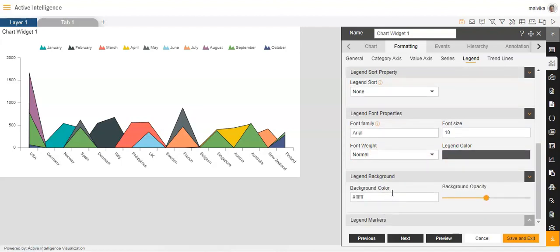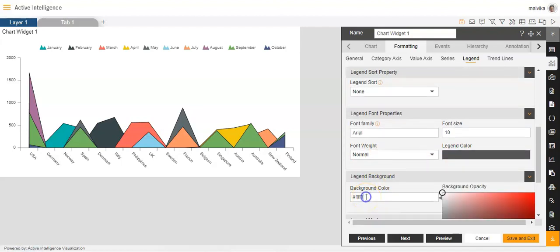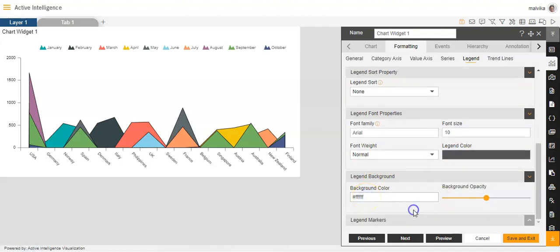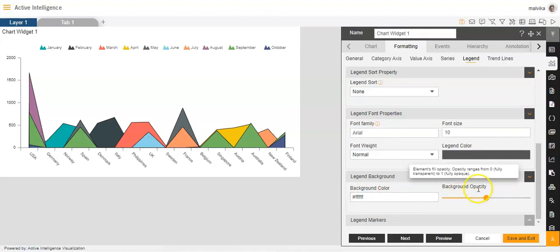Then legend background. In legend background, we can change the background color. We can adjust the opacity of the background as per our own convenience.